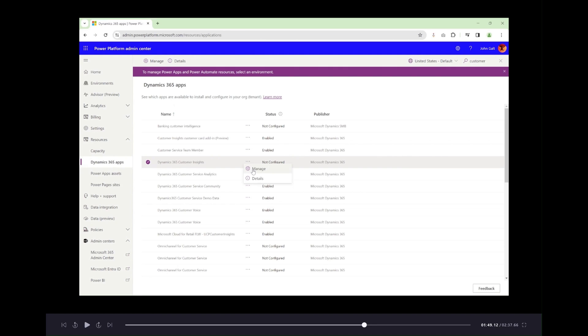It'll take you to all of the Dynamics 365 Apps that are accessible to you. If you purchased a license, then this should show up in this area here. If you search for Customer Insights...